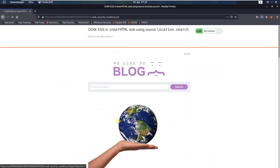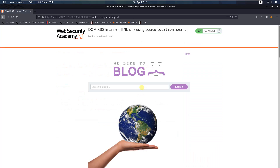Access the lab. In the search bar, type in the following tag: img src equal one on